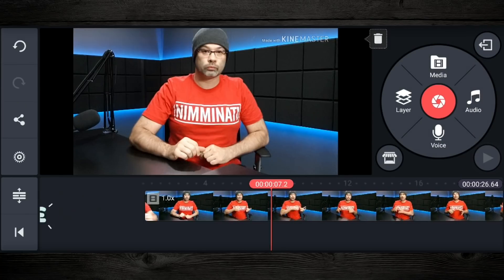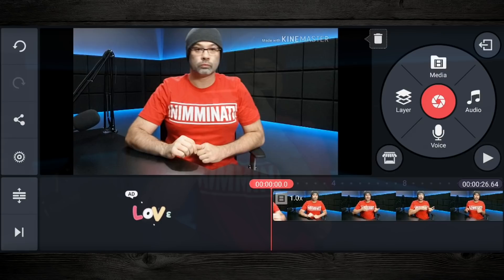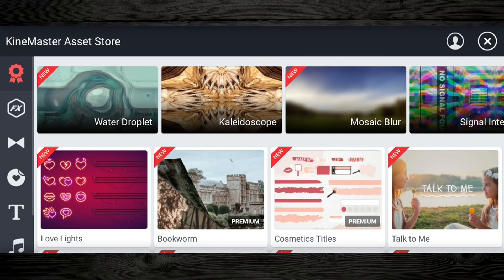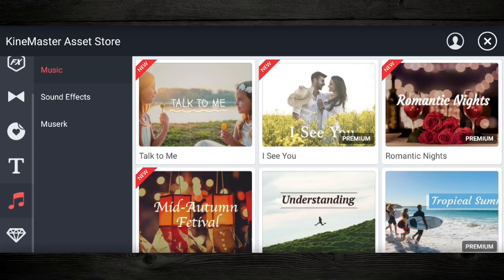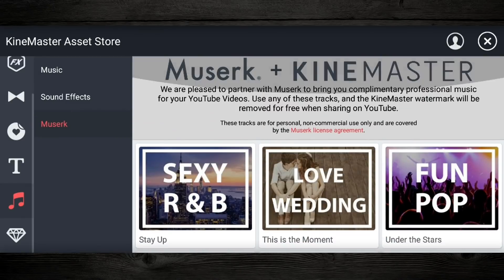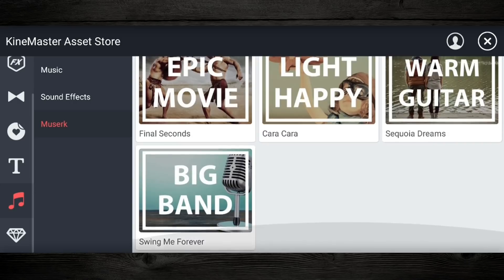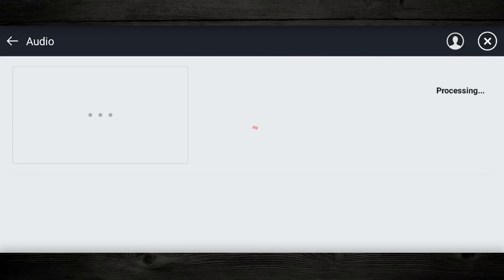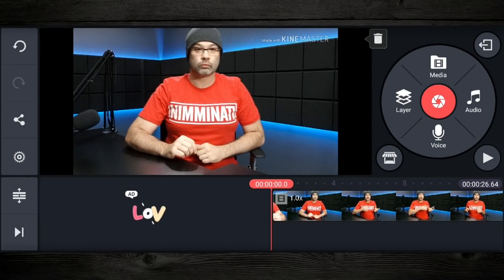So what I want to do now is add the music track. I'm going to go to the asset store — this little shop icon right here — and tap on that. Then as I scroll down on the left, you're going to see the icon for music. Tap on that, and then at the bottom you're going to see MuZerk. Tap on that and these are the tracks you can choose from. So for this track, let's do something like Epic Movie. I'm going to tap on it, then tap on download over here on the right. Then I'll X out and close that, and I am back to my track.